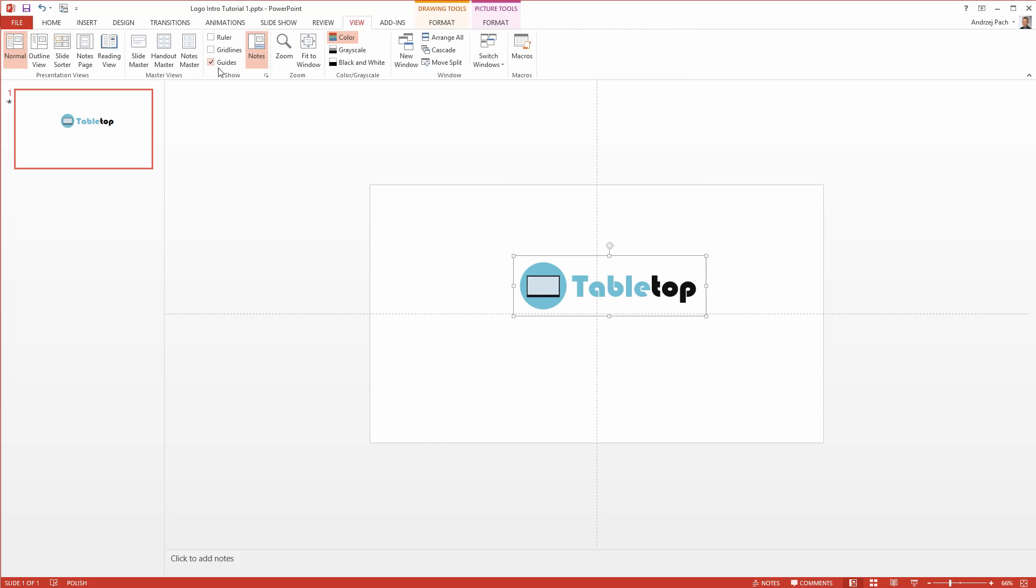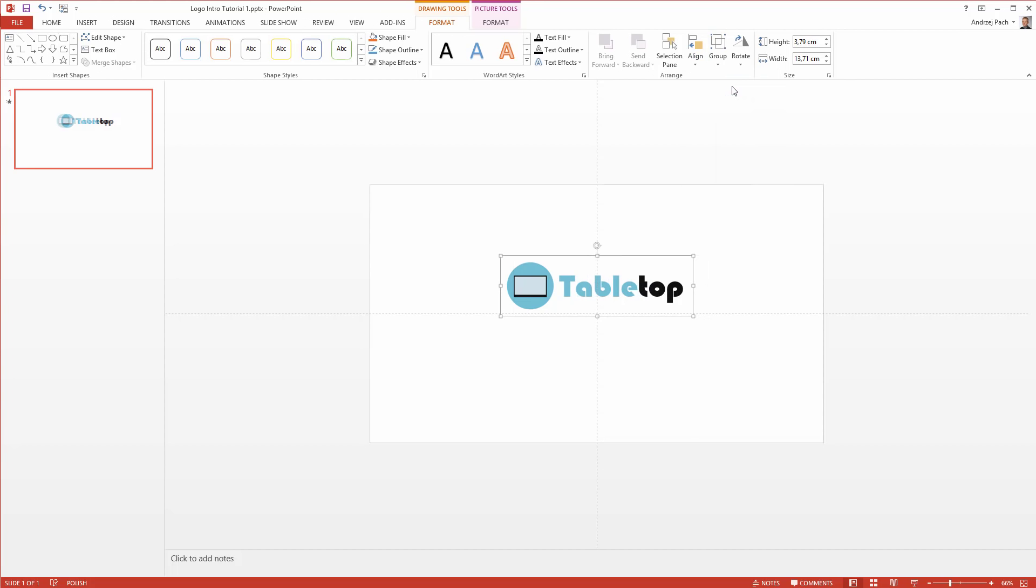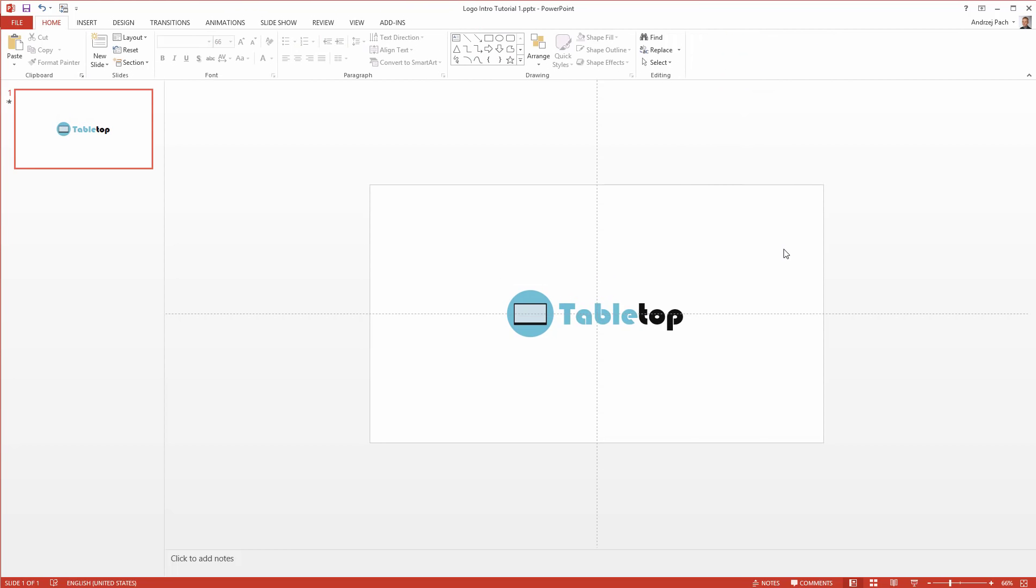I go to view and I open up guides to see where the middle is. I also help myself by going to the drawing tools, pressing align, align center, and align middle. Now I have my logo in the middle and that's my working canvas. I only want to reveal this logo in a cool, simple, clean way. Alright, let's get started.